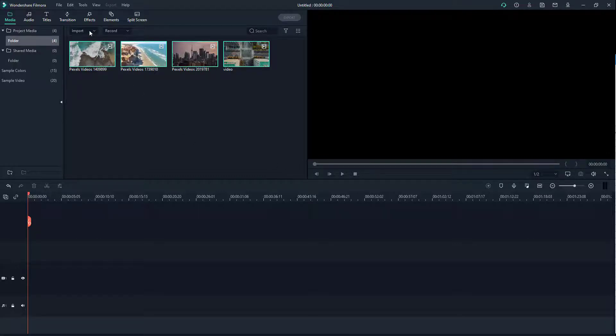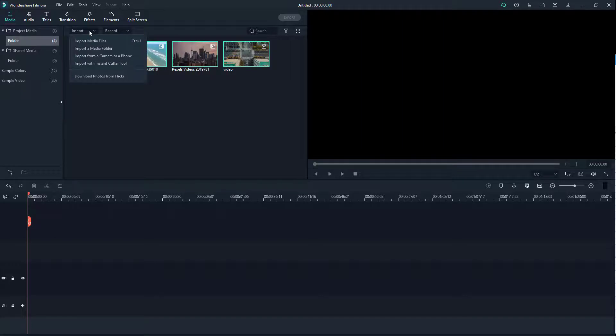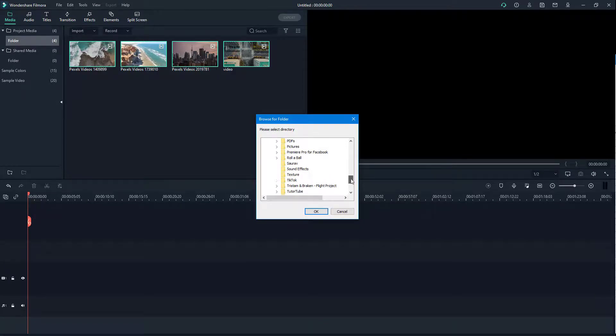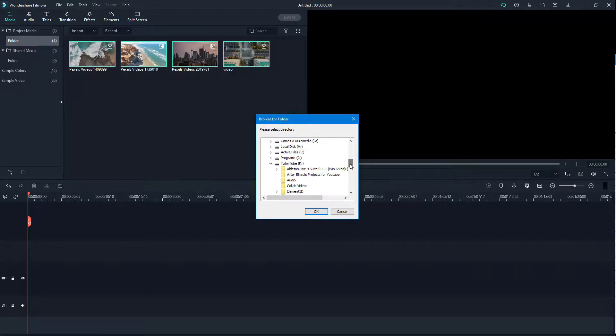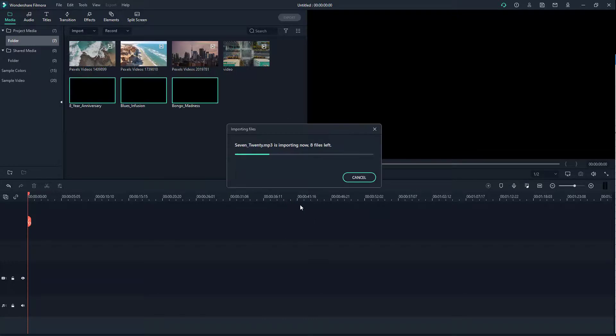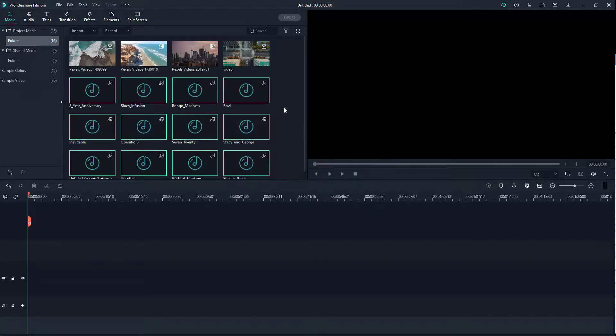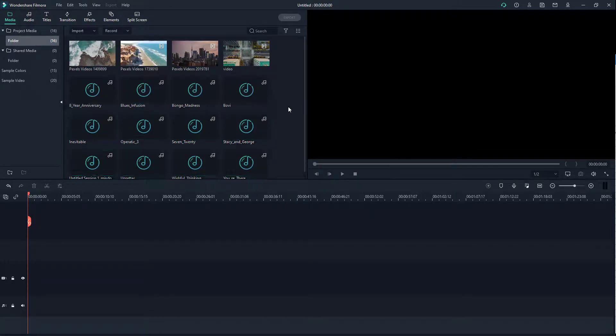You can do a similar thing with audio or picture folders as well. I'm going to click on Import a Media Folder again. In this case, I'm going to select the Audio folder right here, press OK, and all of the audio gets imported as you can see right there.